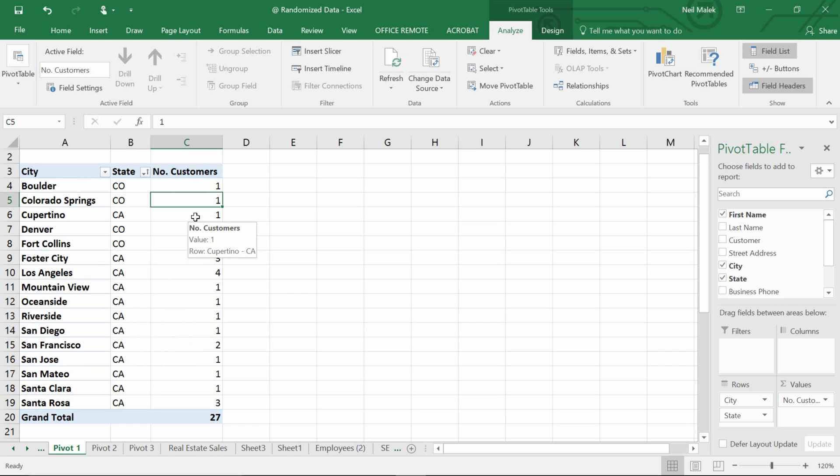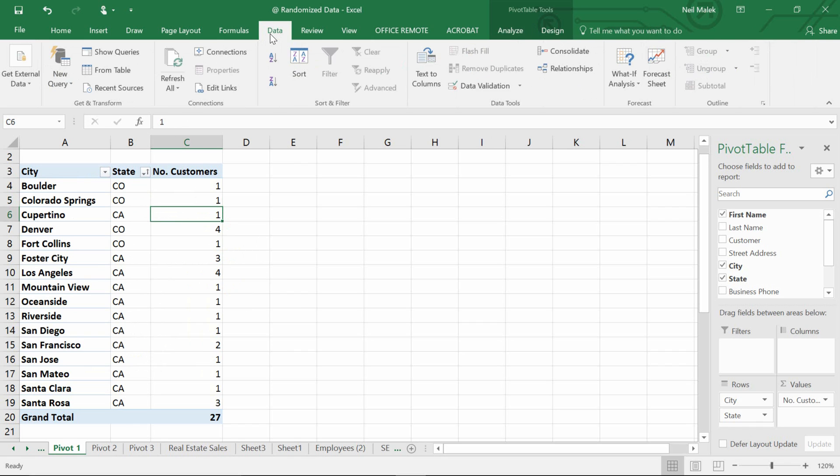In the same way, I can go over here to my number of customers, go to my data tab at the top of the screen and click A to Z, and it doesn't seem to pay any attention to me. It does not rearrange based off the number of customers. It does not rearrange based off the state that customers are from, and so that's really strange.